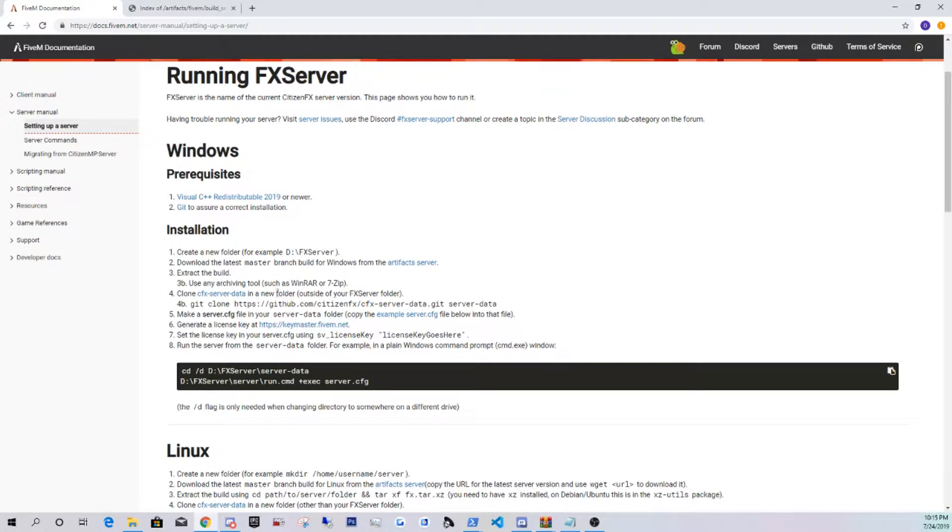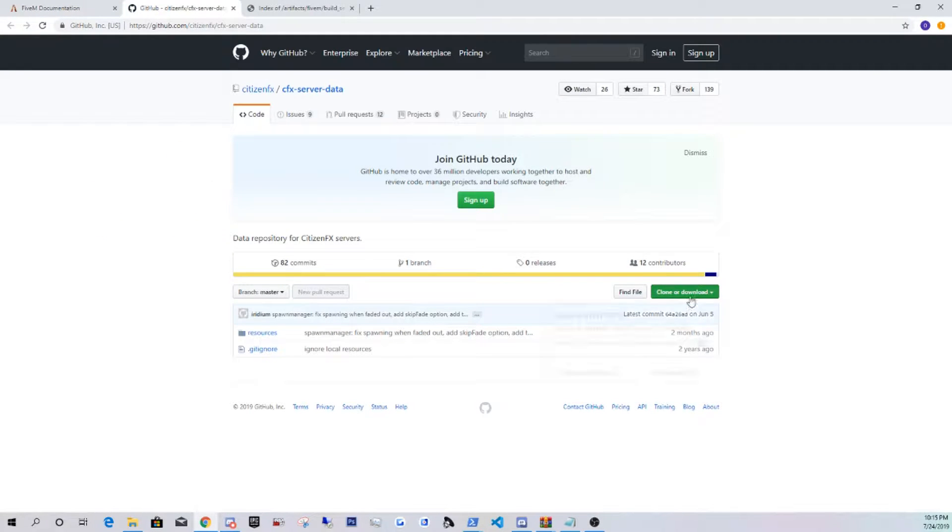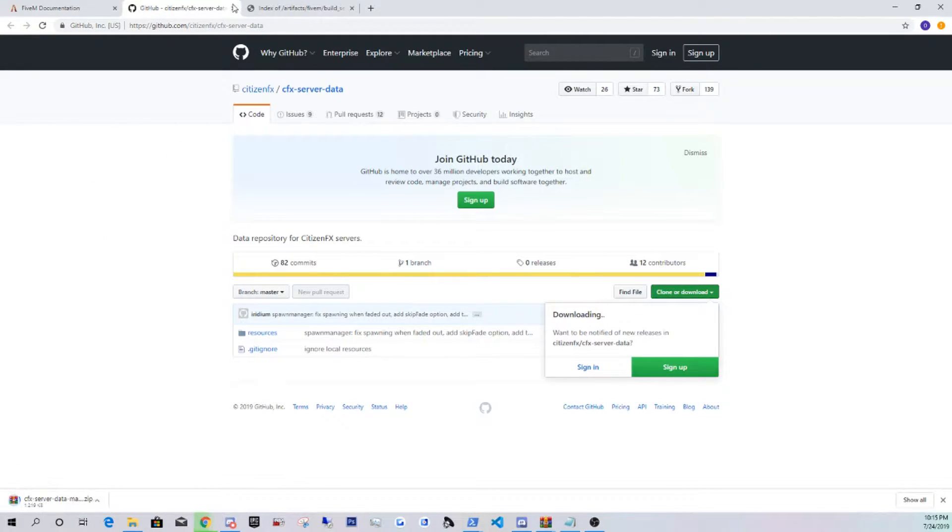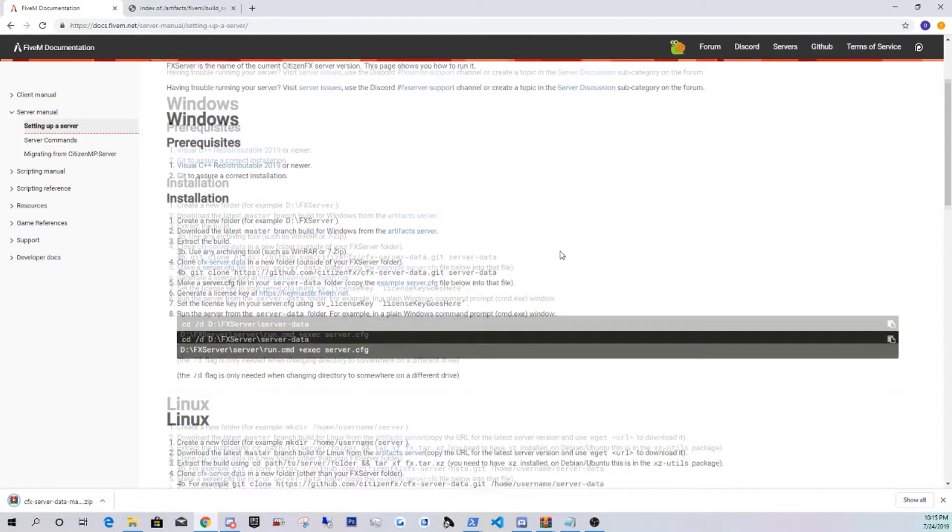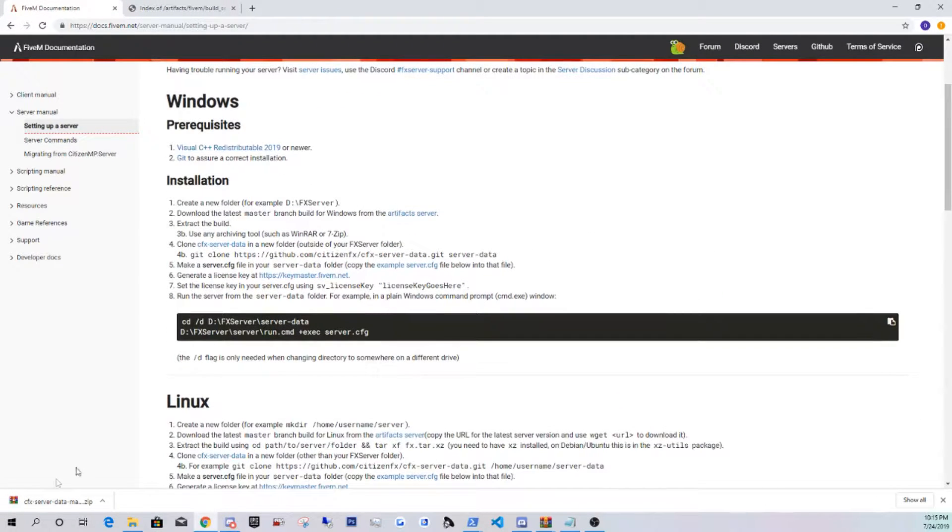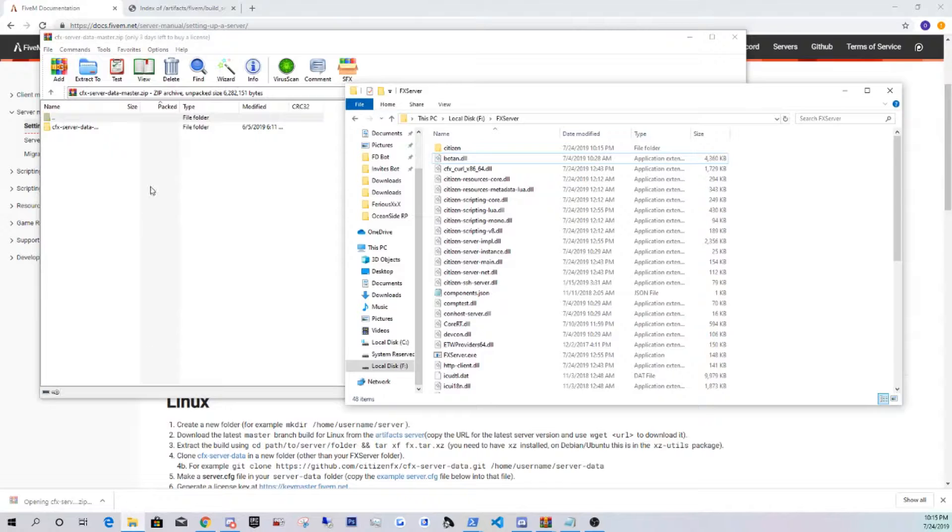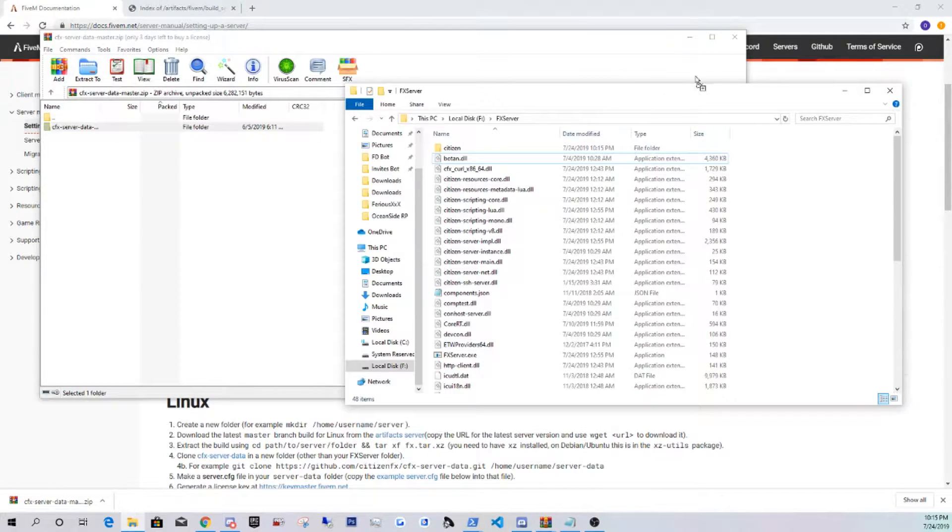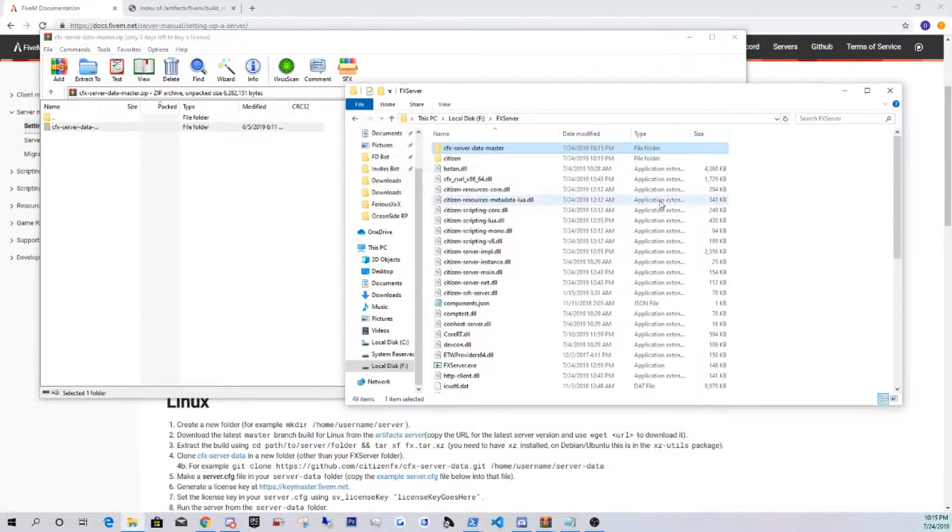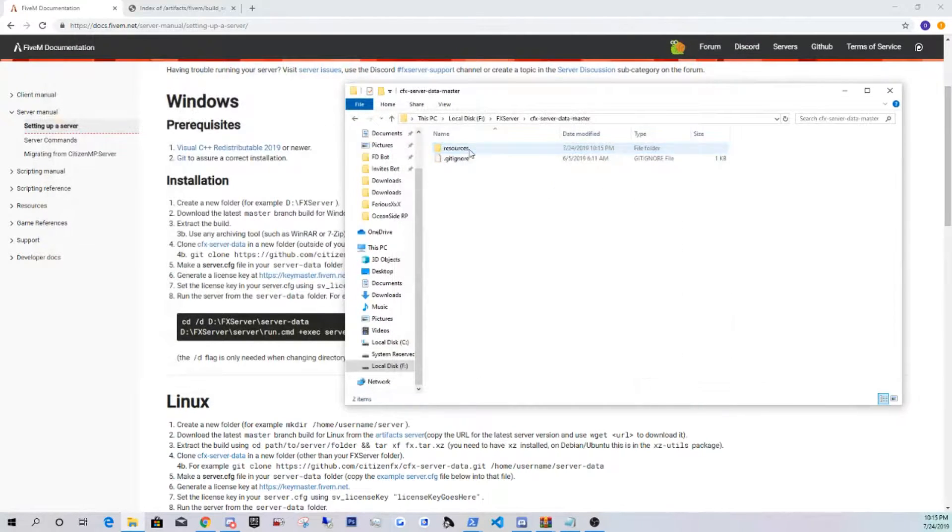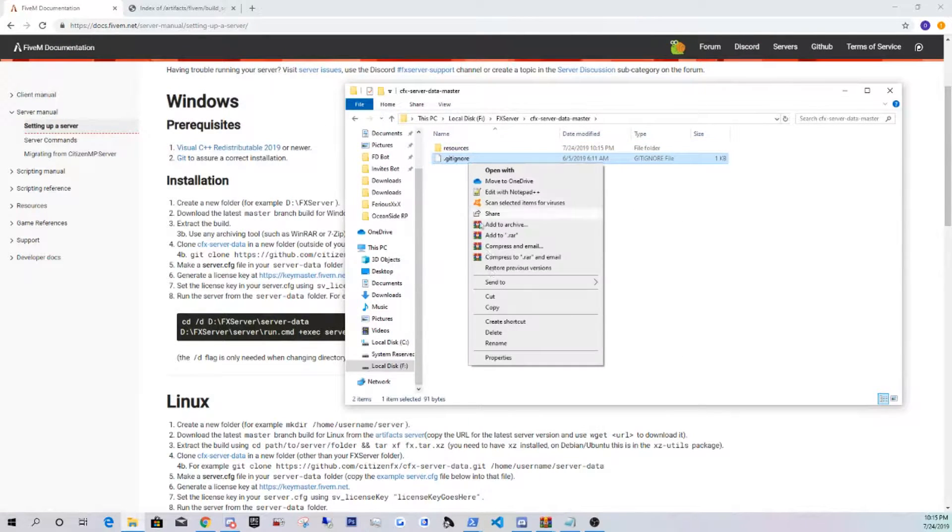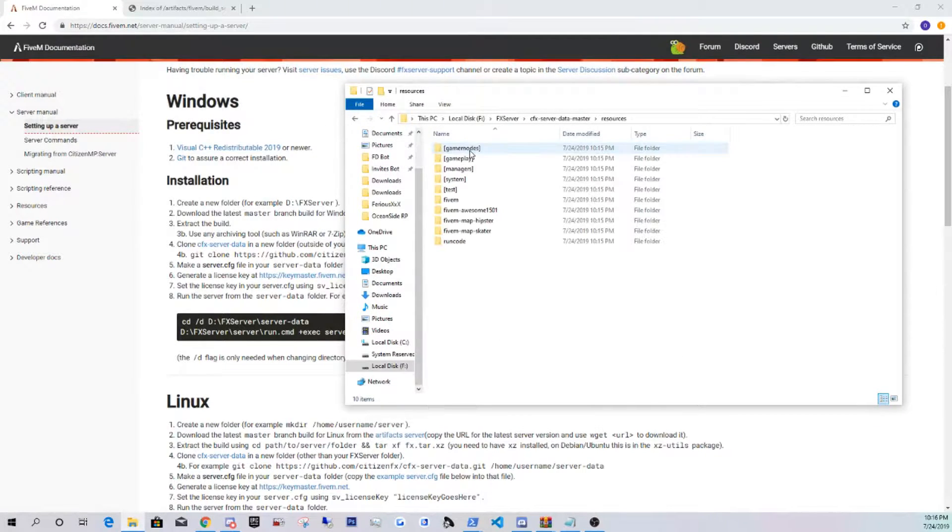Next link, you guys are going to download the CFX server data master. Download zip, exit out of that as well. Same thing, drag and drop. You guys are going to open it, delete this gitignore as well, you guys won't need that.